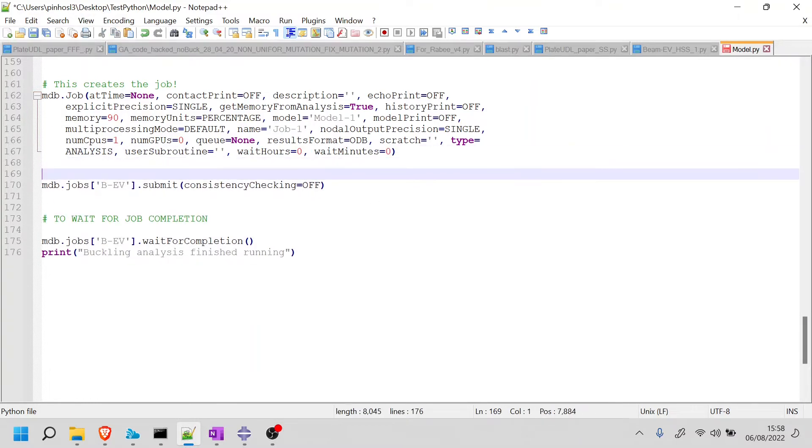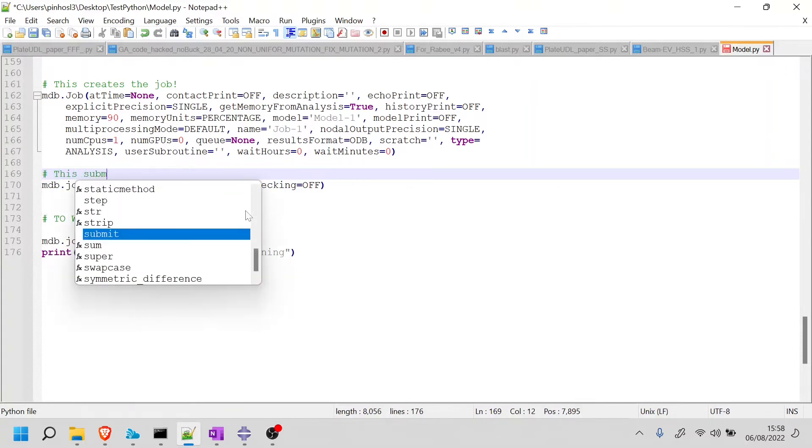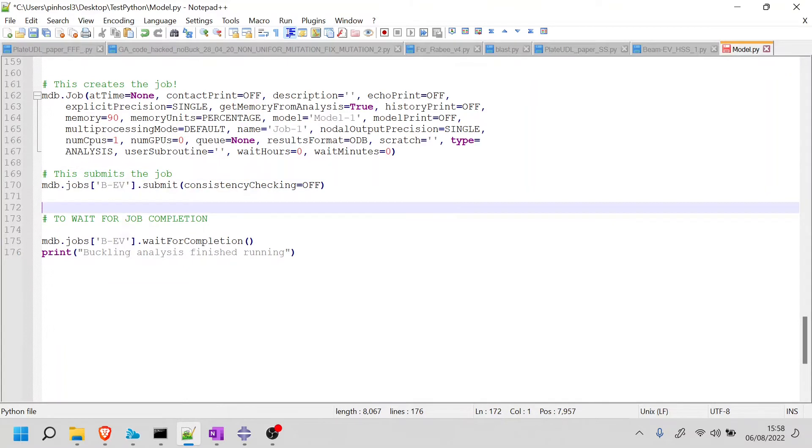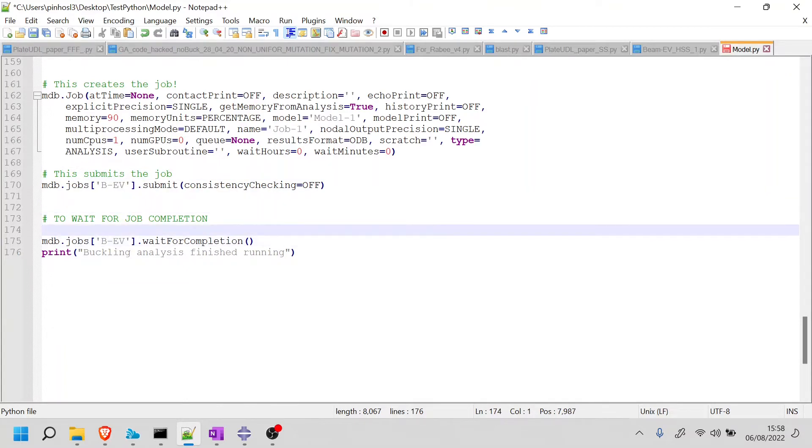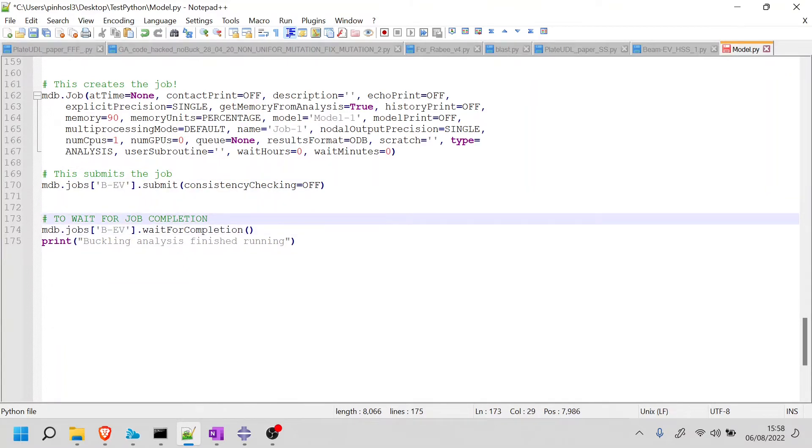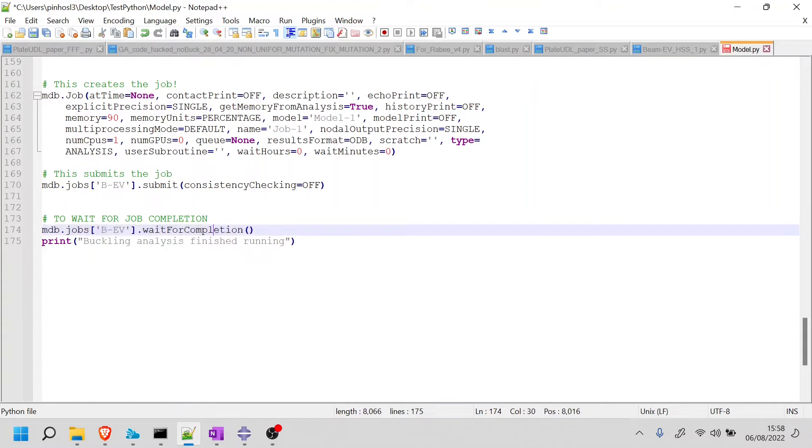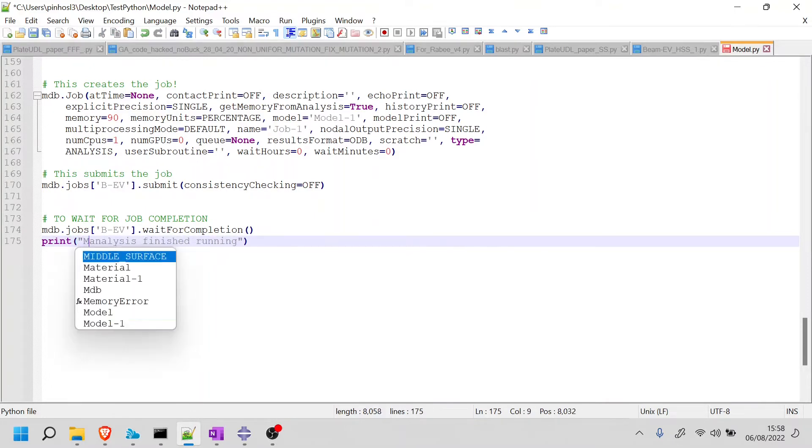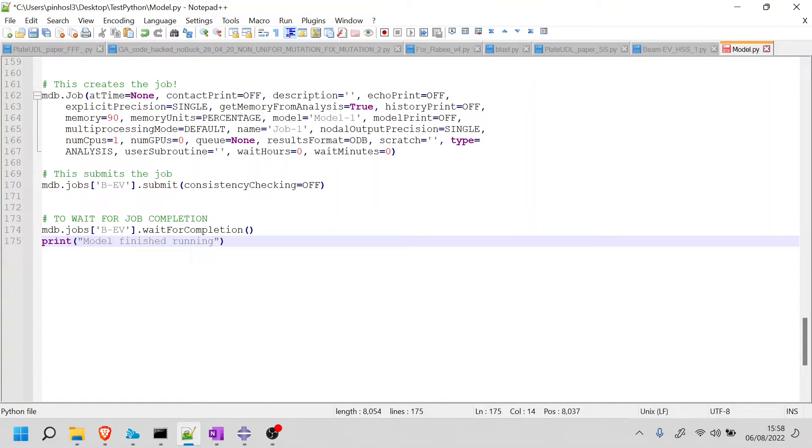As you can see, this submits the job. Very simple. And then this code here on line 174 just waits for the job to complete. Once the job is completed, it prints this message, let's say buckling analysis finished running. So I'm just going to change this to something more relevant, like model finished running.